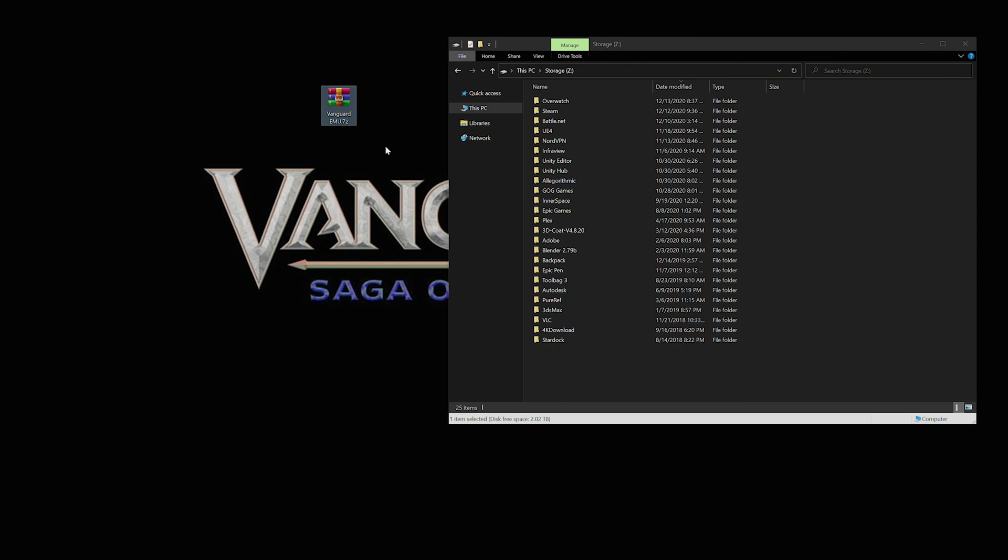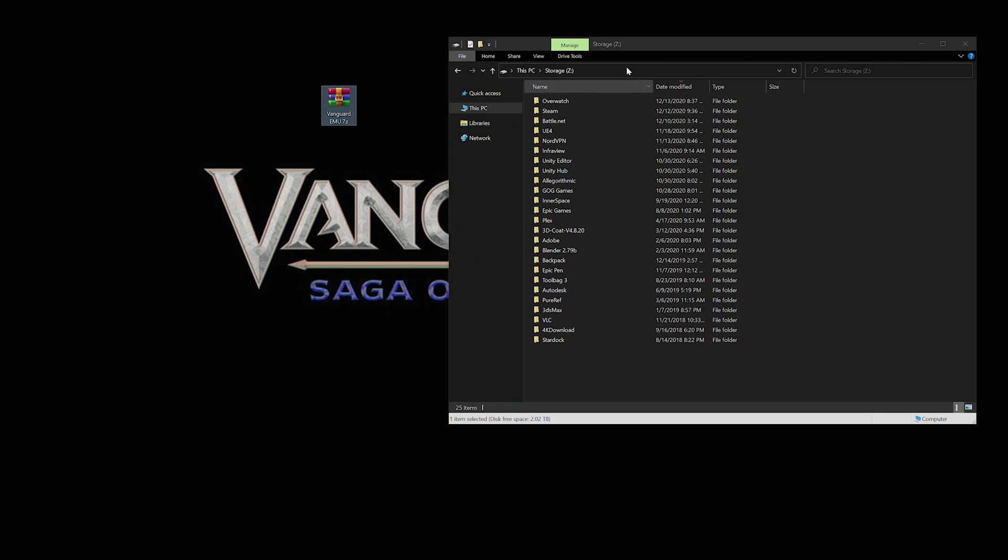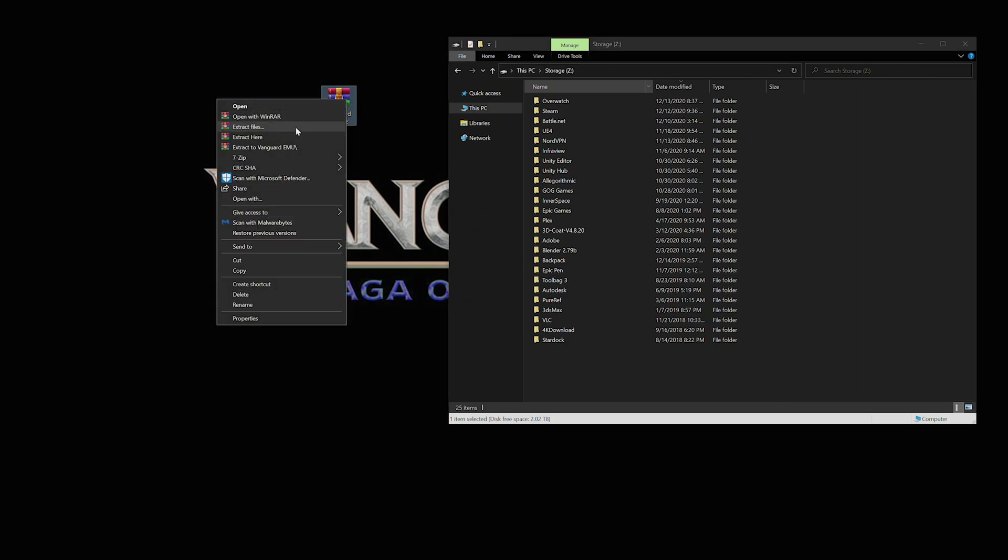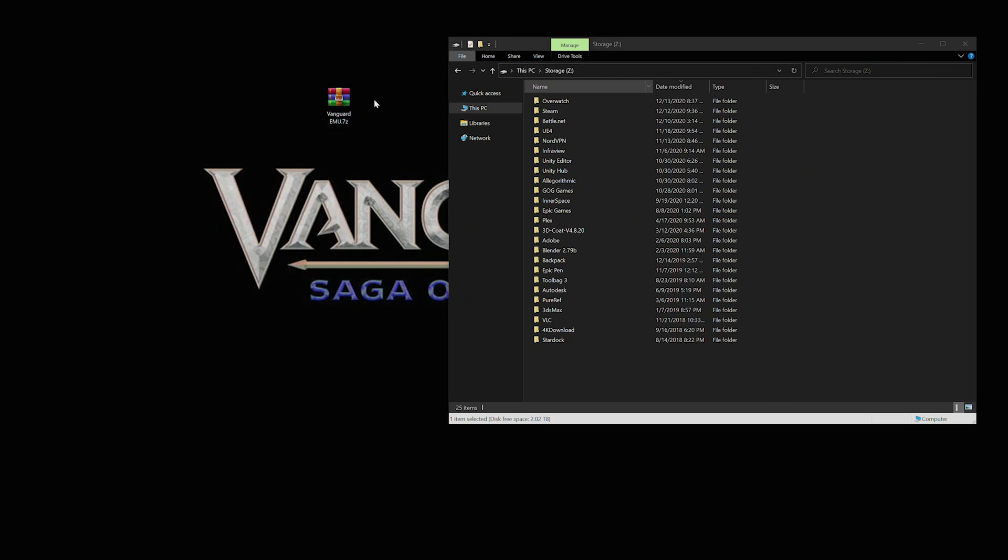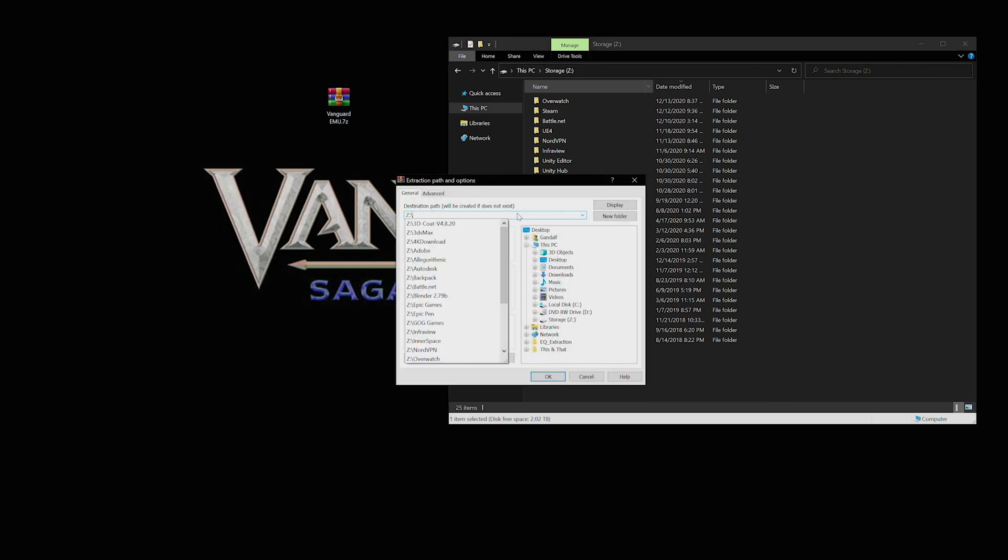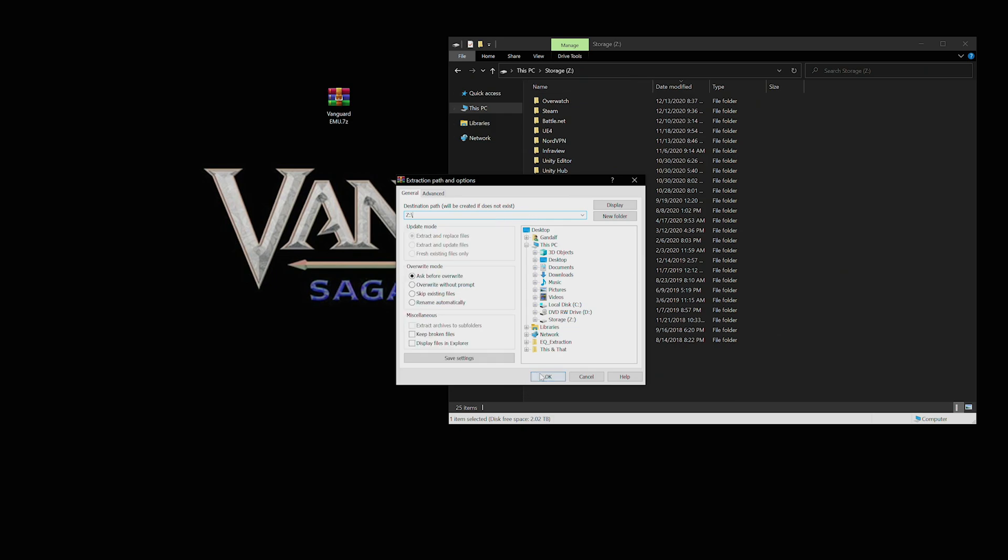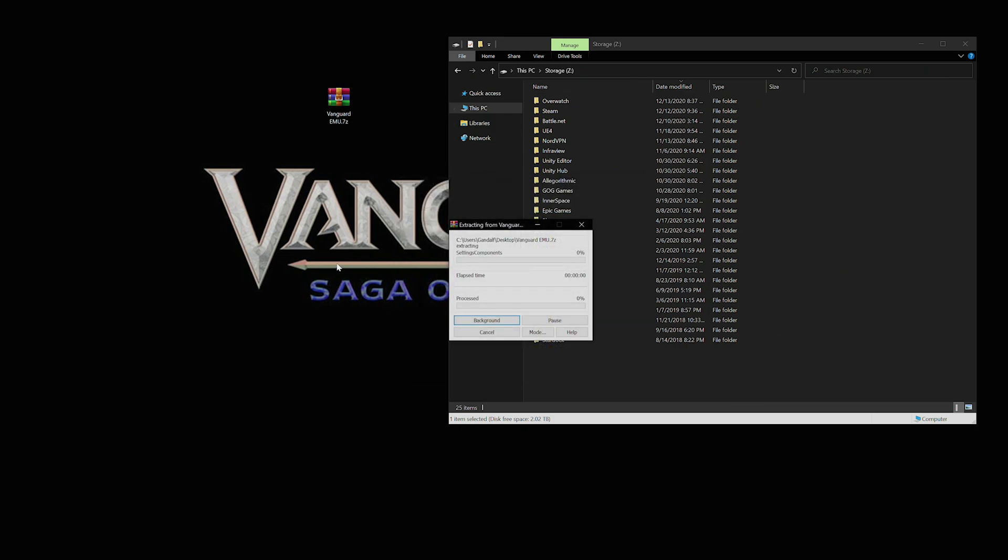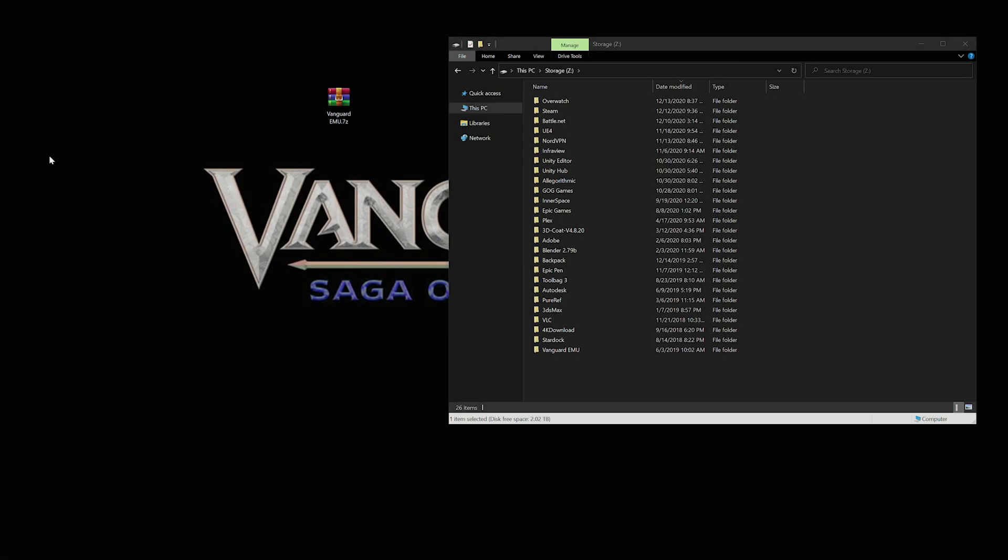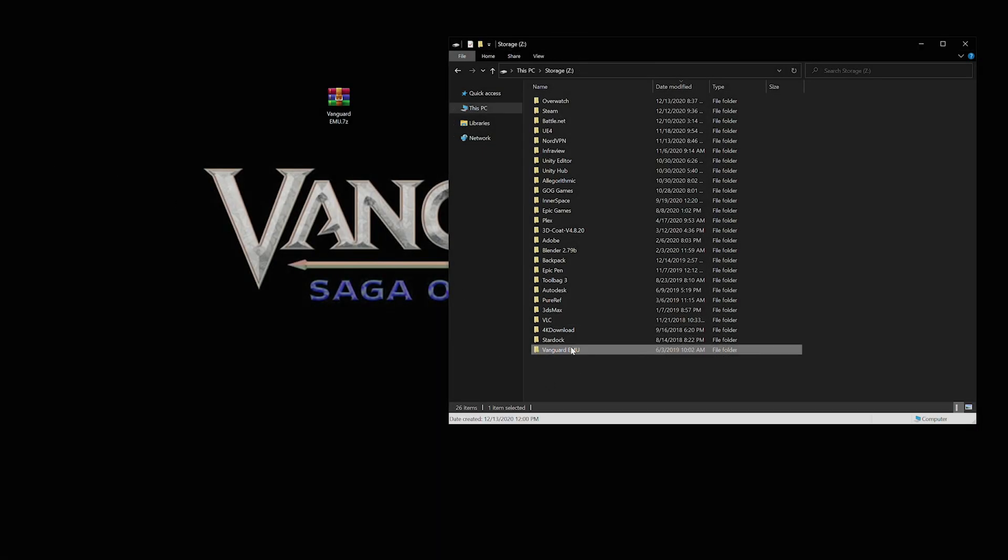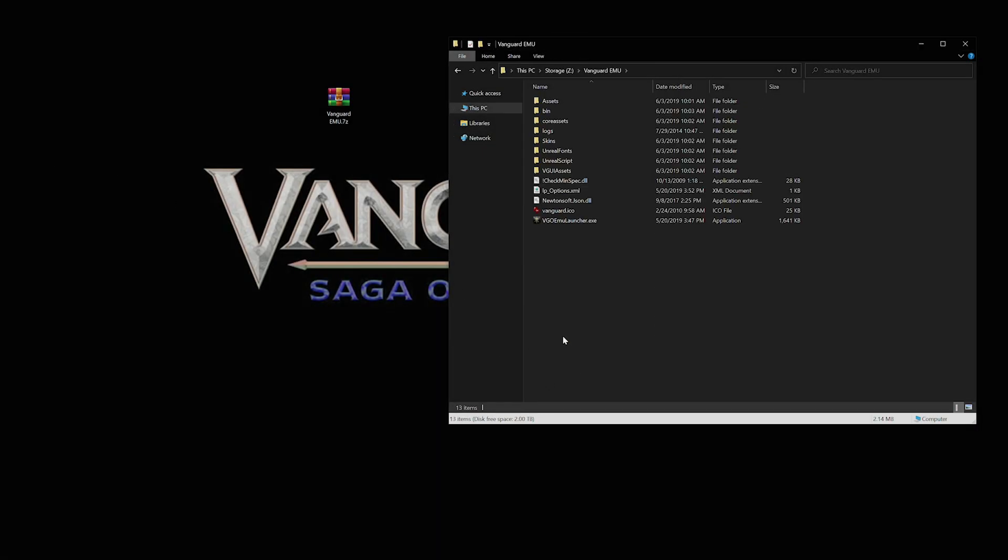Now we can extract it. I recommend extracting it just in the hard drive by itself. Don't put it in like Programs folder or anything because those are protected and it seems to cause issues with the game. So what I'm going to do is just extract right here like so.